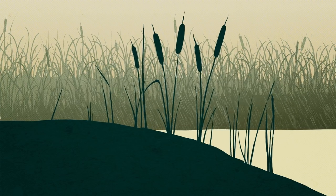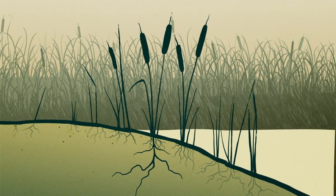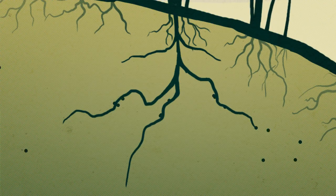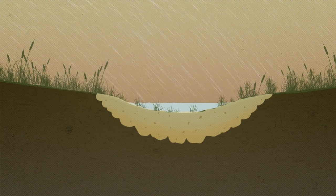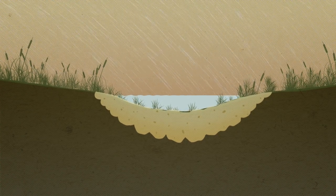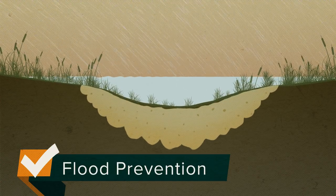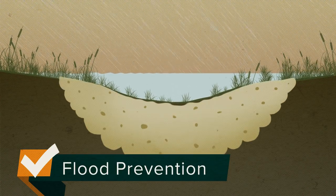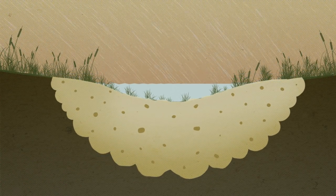They act like strainers that make our drinking water, rivers, and lakes cleaner by filtering out pollutants. Wetlands also function as natural sponges and protect us from flooding by soaking up excess water and releasing it more slowly.